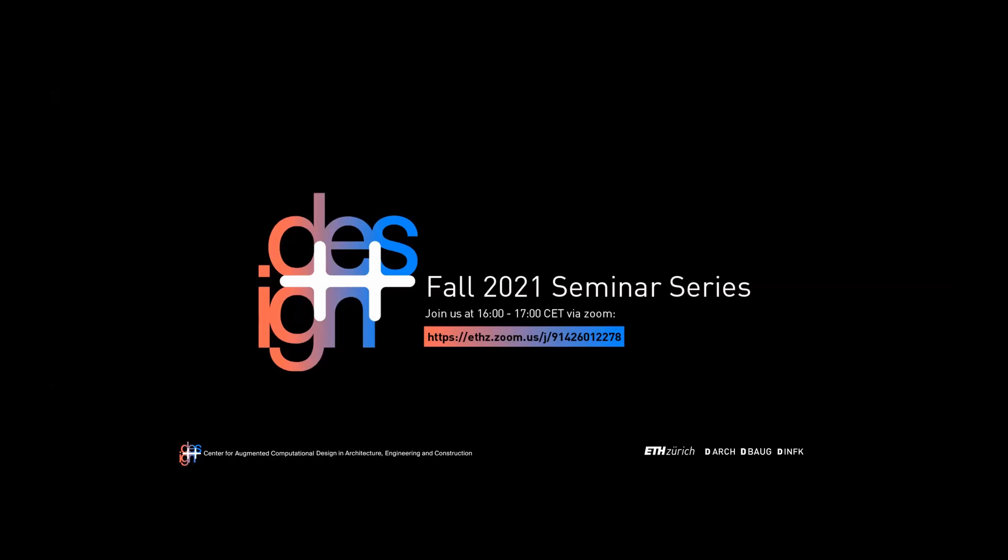Welcome everybody to today's talk within the Design Plus Plus speaker series. My name is Michael Kraus and I'm happy to be your host today. It is my special pleasure to welcome our guest and lecturer of today, Professor Axel Kilian, who is joining us from MIT.